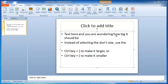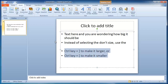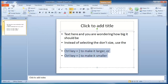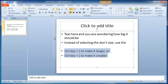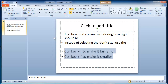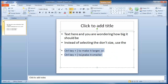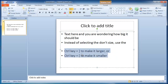You know when you're making a PowerPoint and you're wondering how big the text should be? You highlight the text you want to change and start adjusting it in the font size box. A quicker way of doing that is to hold down the Control key and hit the square brackets — the left one to make it smaller, the right one to make it bigger.